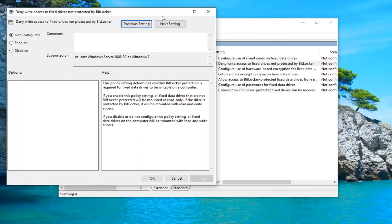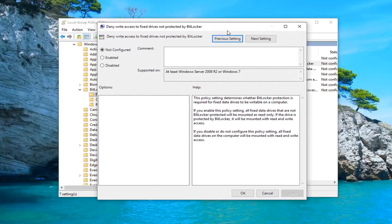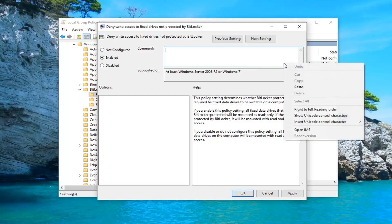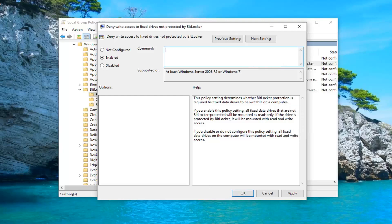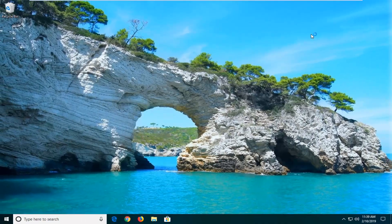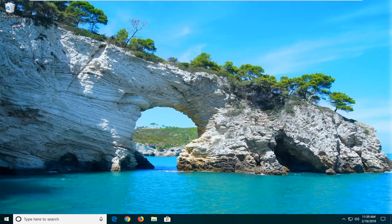Now if you want to deny write access you want to click on enabled here and then click on OK. If you want to allow write access you want to select disabled. Click on apply and OK to save the change. Close out of here and restart your computer and you should be good to go.